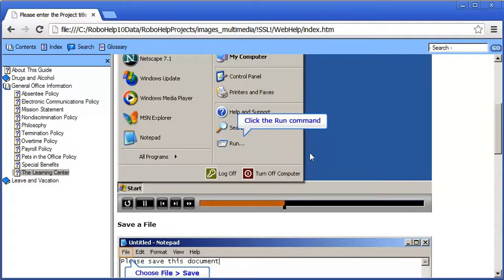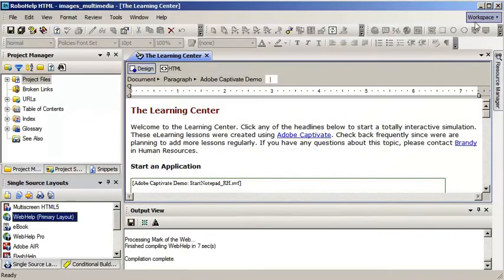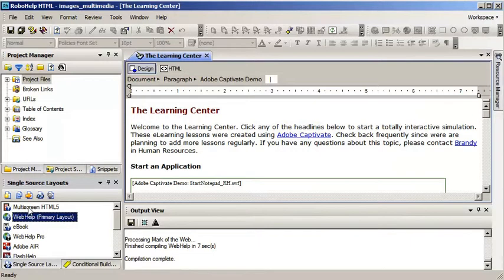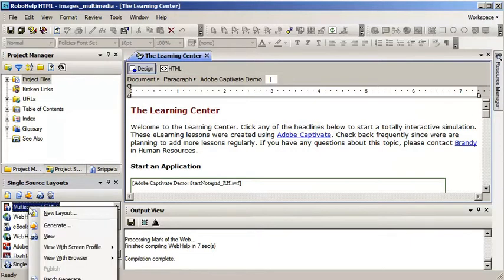That's nice. Let me close the browser window. Now, let's check out the multi-screen HTML5. I'm going to right-click. I'm going to choose a specific profile.